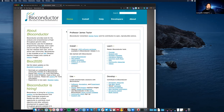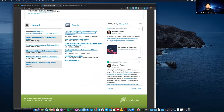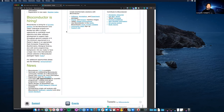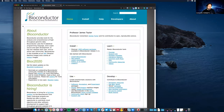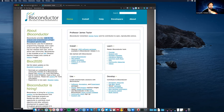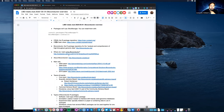The website bioconductor.org has a ton of links and we're not even going to look at all of them. There are many places where you can find information and easily get lost. The short 'About' description says it's tools for analysis and comprehension of high-throughput genomic data. That's why I made a kind of cheat sheet for what we'll be doing today.